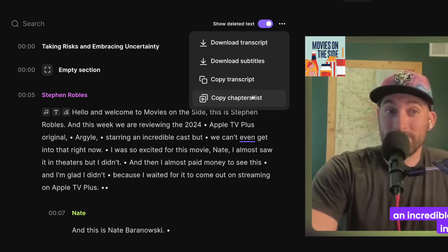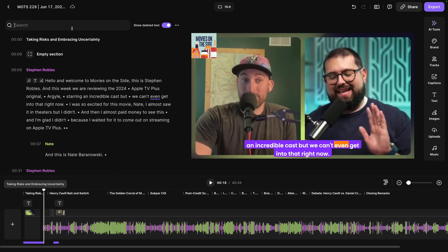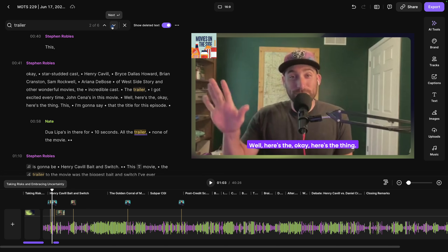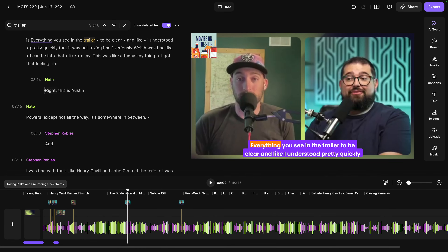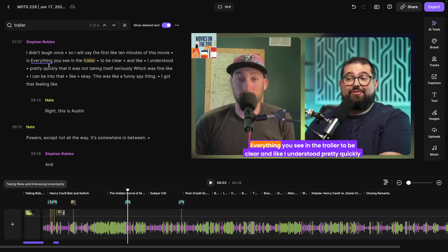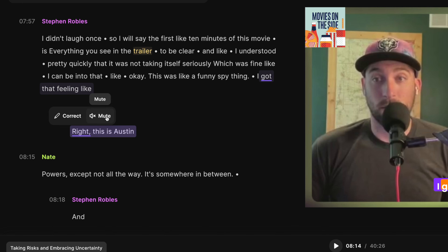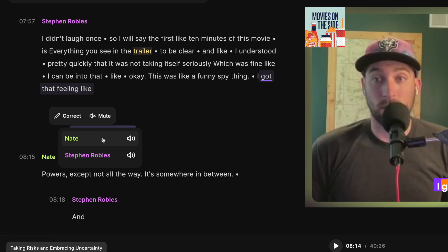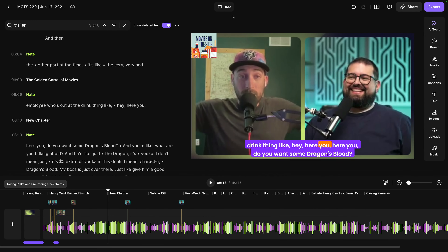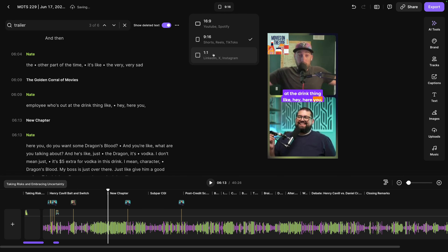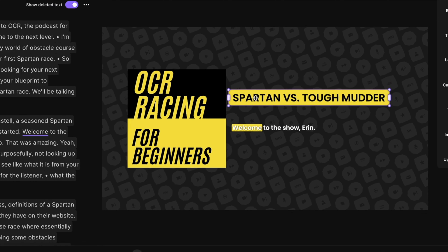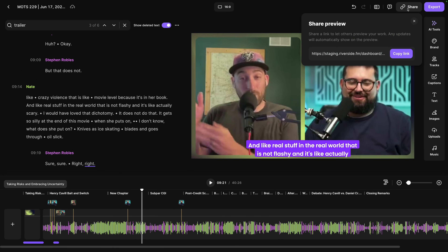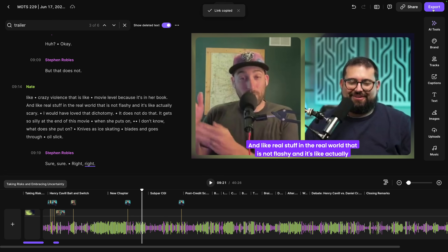We have auto-generated chapter markers which you can copy and paste into a YouTube video description. You can remove a chapter, delete content within a chapter, rename chapters, or add a chapter by clicking anywhere in the transcript and clicking the three dots. To copy chapter markers, click the three dots, choose copy chapters list, and paste into your YouTube description. You can also download or copy the full transcript after making edits. You can search the transcript to find places to quickly edit — results appear in the transcript and are highlighted in the timeline with who spoke it, a timestamp, and context.